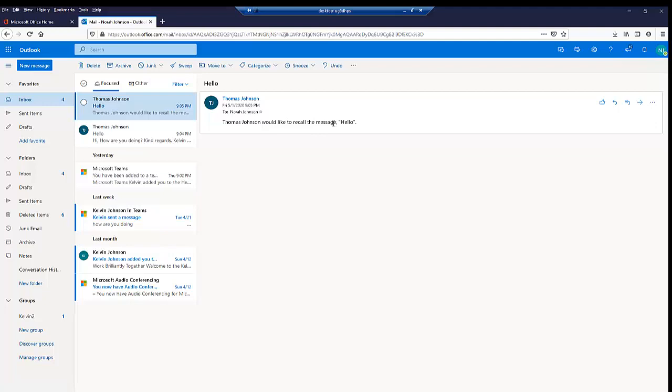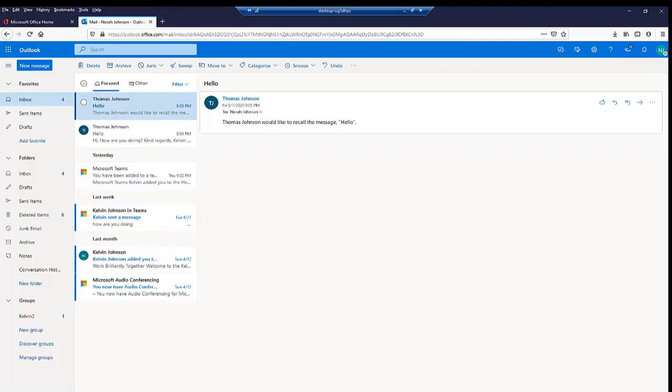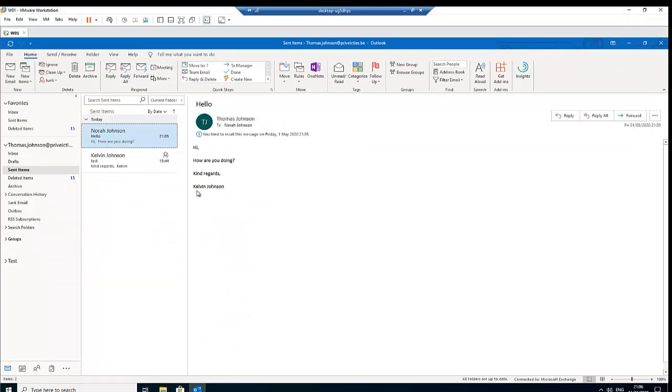So after some time if Nora has not read this message, the message will be sent back to my inbox that the message has been recalled. So that's how easy it is to recall a message you sent to someone or to a group of people.